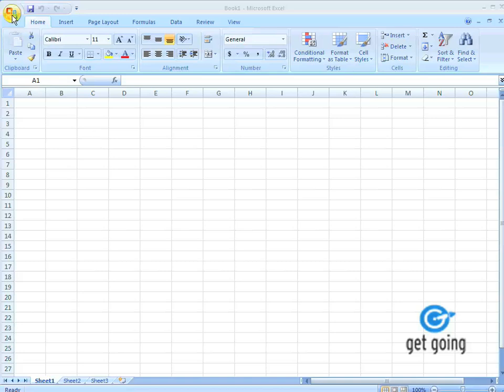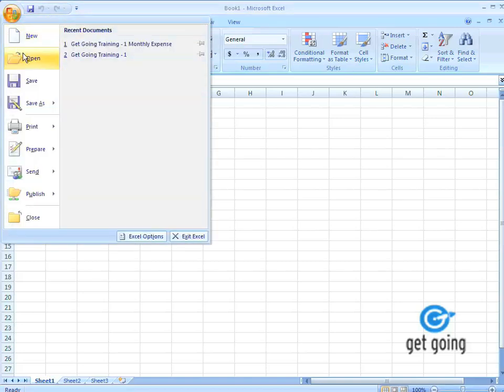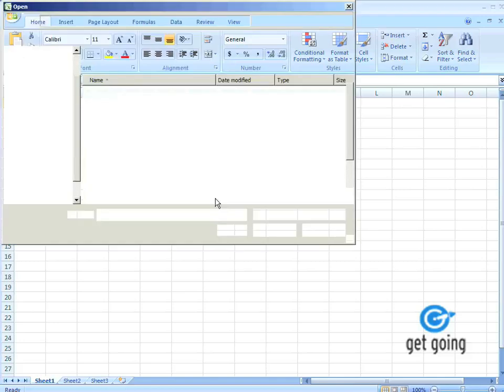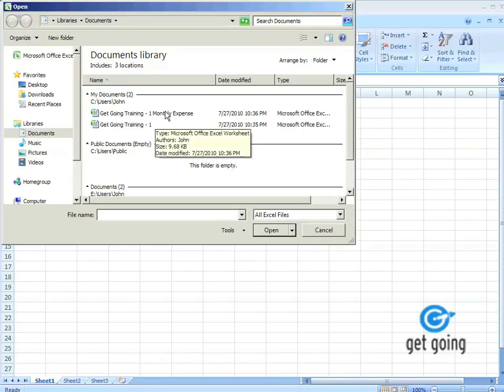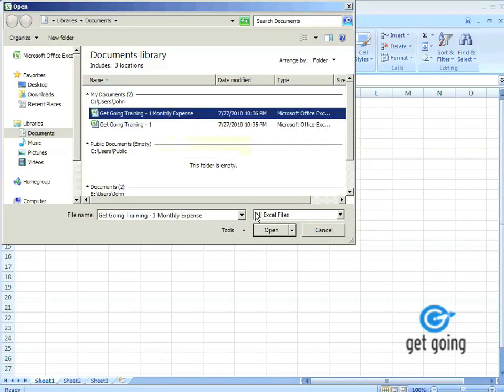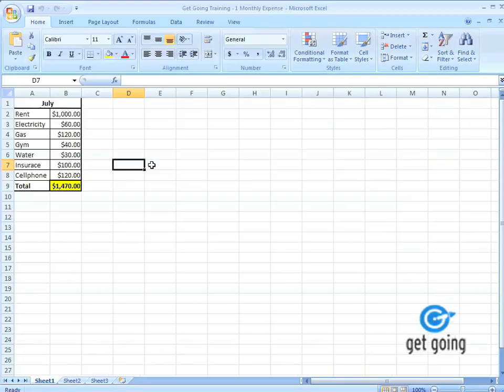So I'm going to go ahead and open up the Excel document by going up to the Office button, clicking it, and going to Open. We're going to navigate to Get Going Training 1, Monthly Expense, and hit Open. And you'll notice we're right where we left off.